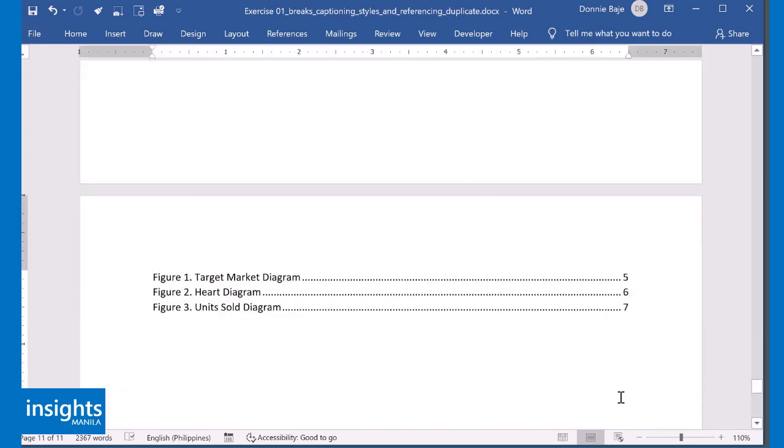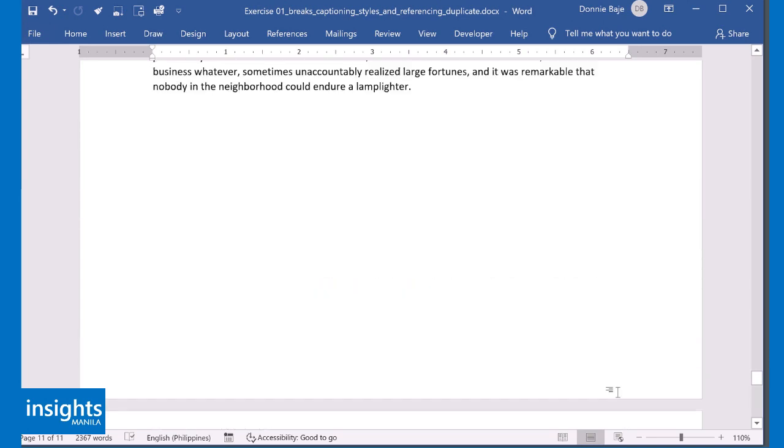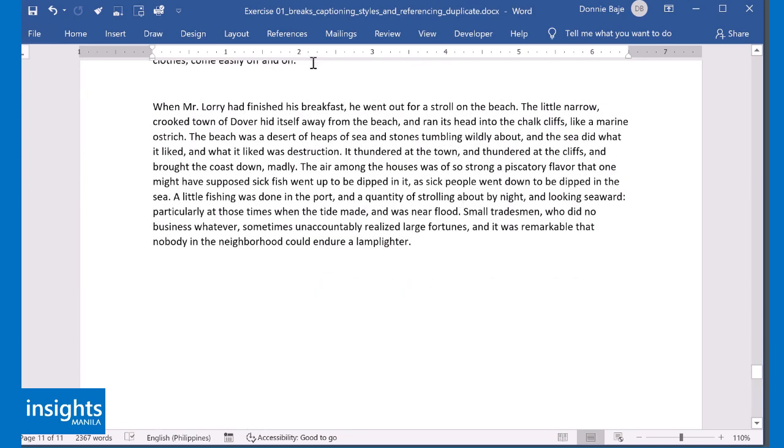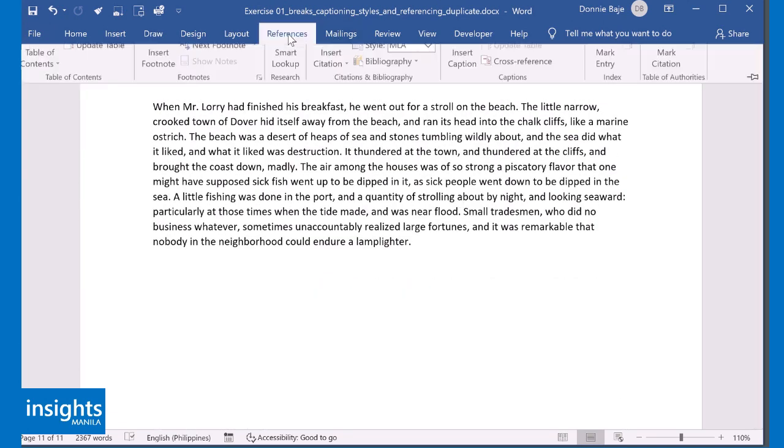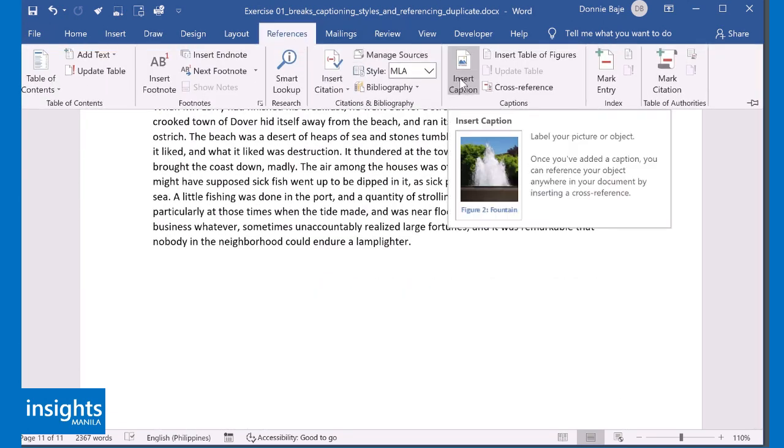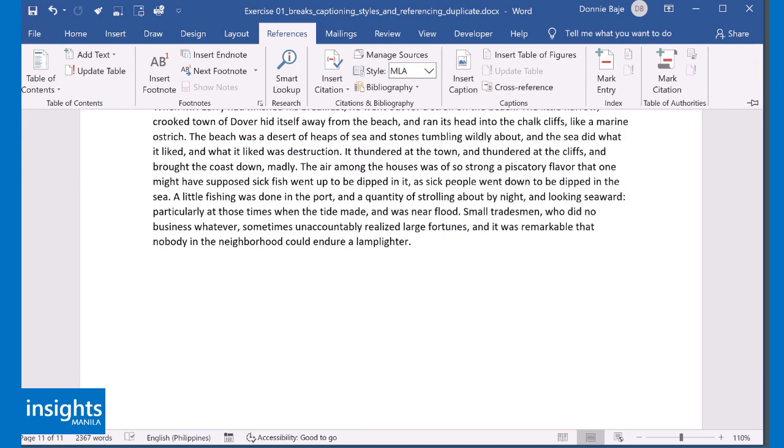Imagine all the time you will save if you're writing your technical reports, your books, your journals, your thesis, and you need to do something like this. All you have to do is use MS Word's automatic captioning tool found under the Reference tab. See you next video.